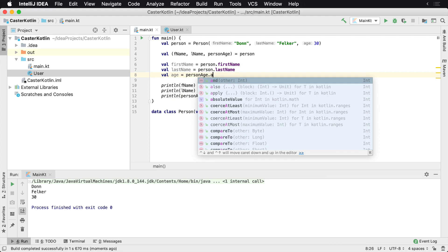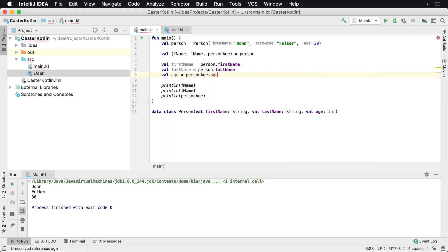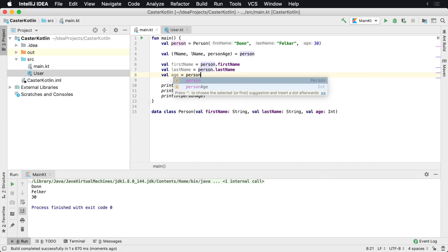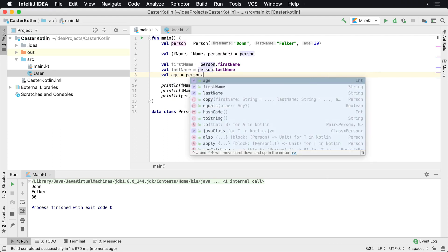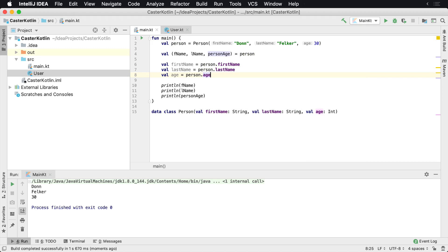by turning these three lines of code into one line of code. And that's destructuring data classes in Kotlin.